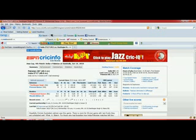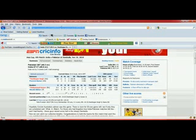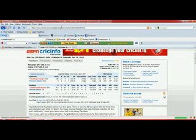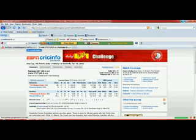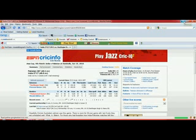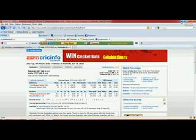And if you want to see the latest stats, just refresh the page and you can. And that is how you check the latest scorecard. I hope it helps. Thanks guys.